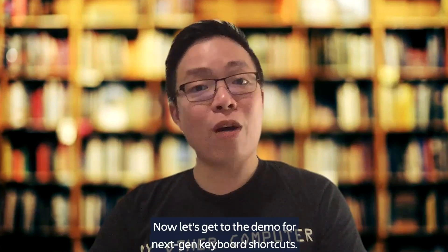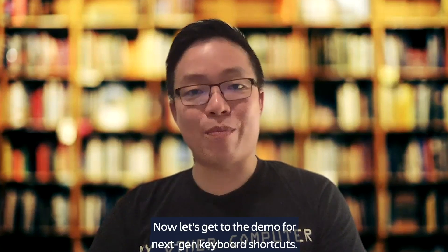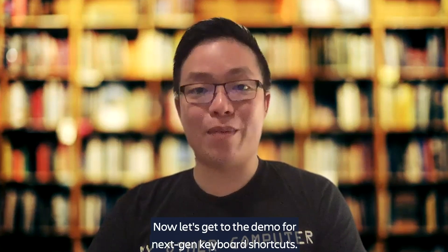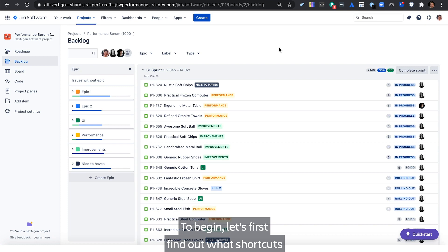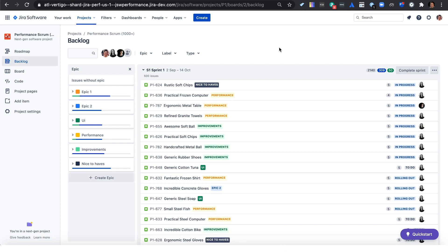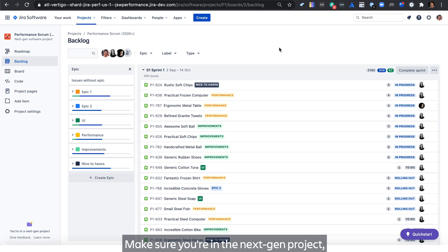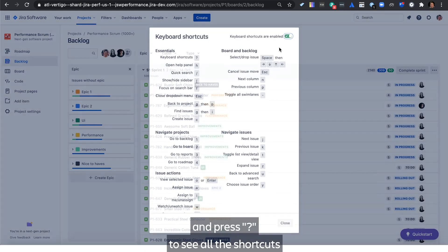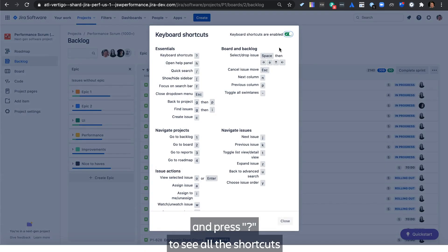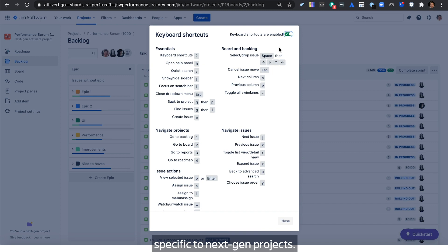Now let's get to the demo for NextGen keyboard shortcuts. To begin, let's first find out what shortcuts you have in NextGen. Make sure you're in a NextGen project, and press question mark to see all the shortcuts specific to NextGen projects.